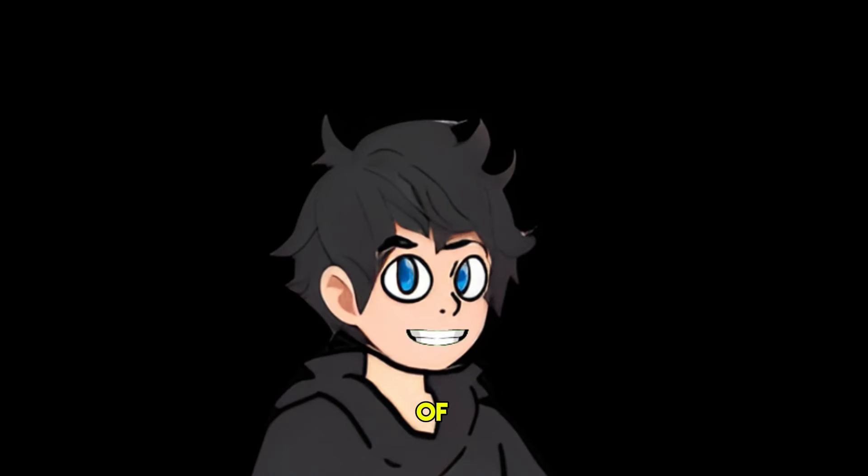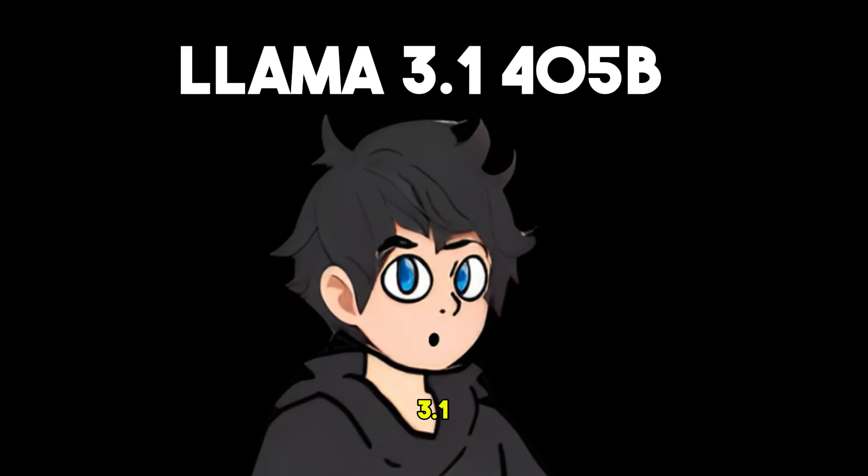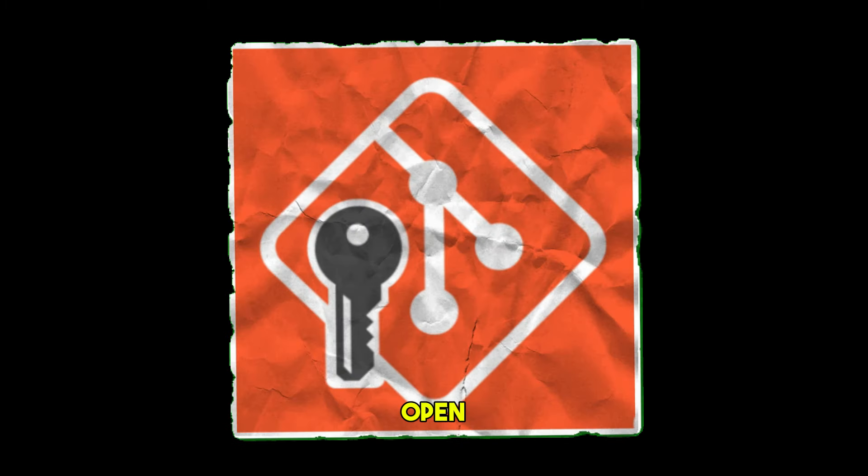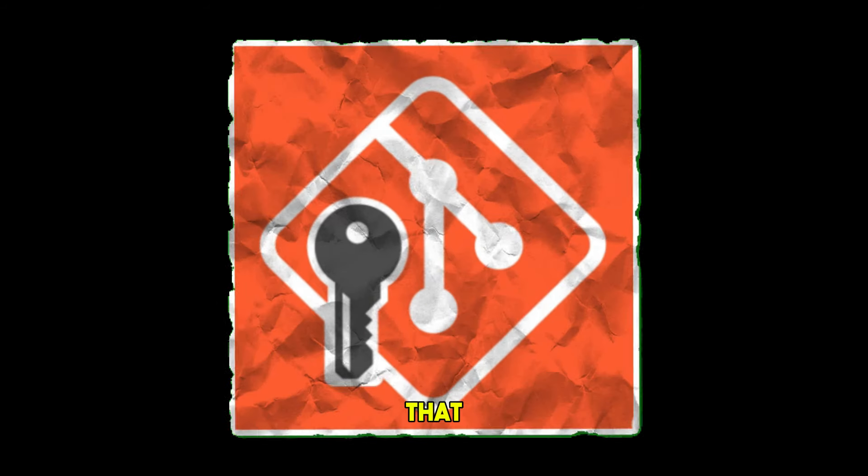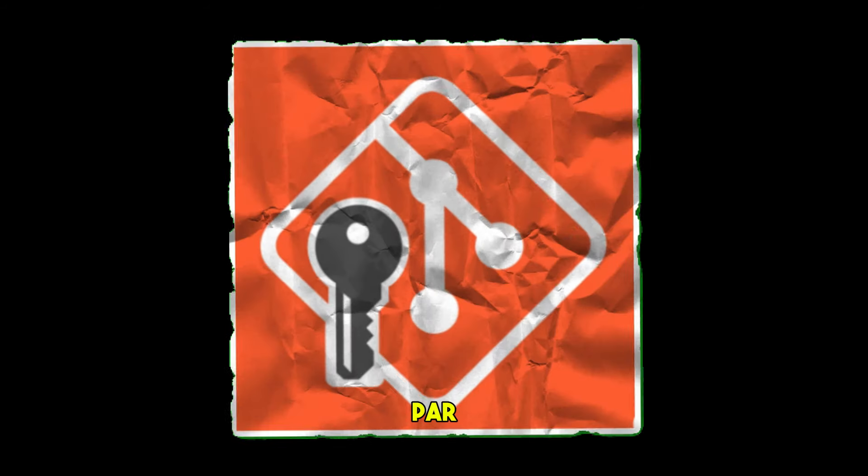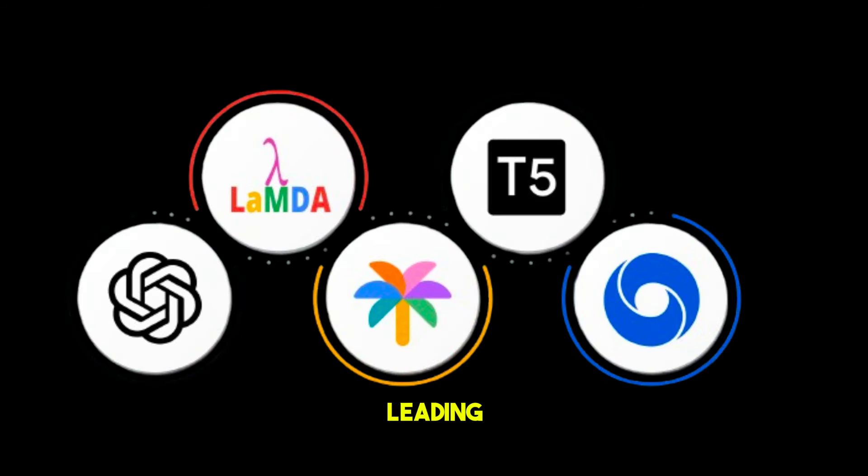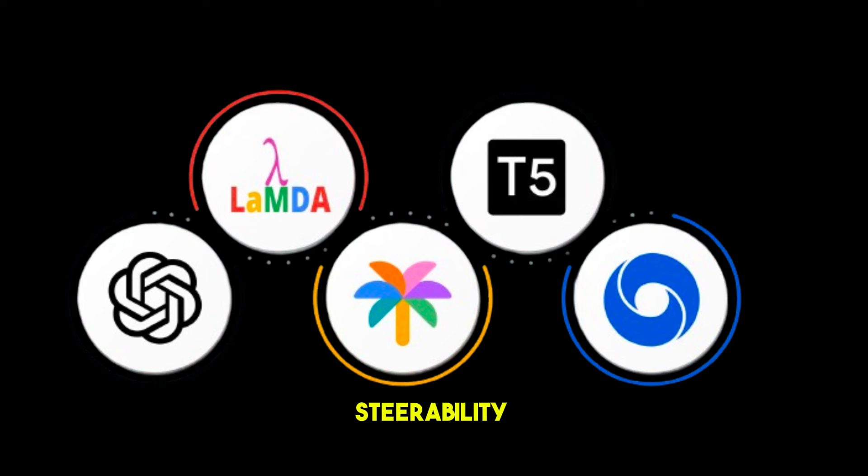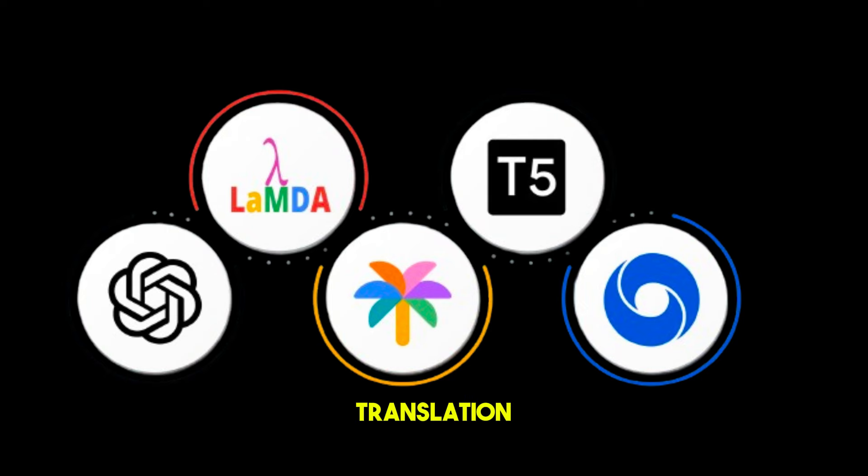The main feature of LLaMA 3.1 405 billion is the first open source model that performs on par with leading proprietary AI models in general knowledge, steerability, math, tool use, and multilingual translation, among other capabilities.